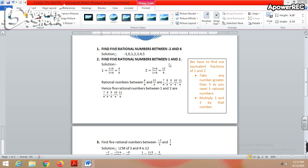The second type of question: find five rational numbers between 1 and 2. Since between 1 and 2 it is not easy to find rational numbers directly, you need to find equivalent fractions of 1 and 2. Finding equivalent fractions means multiplying both numbers by some number. This is decided by how many rational numbers we need to find. To find five rational numbers, multiply by any number greater than five — so we multiply by 6.